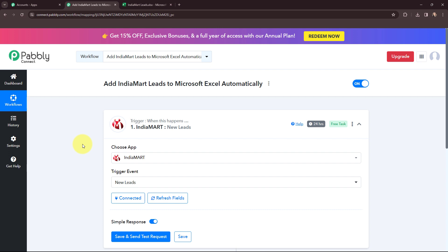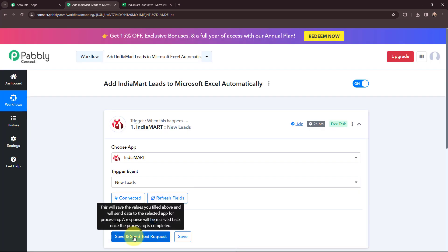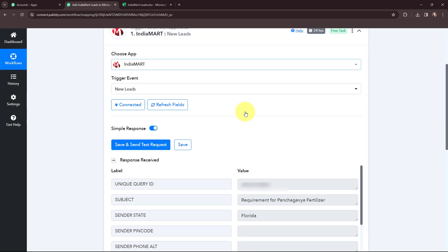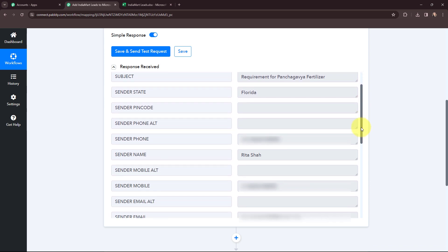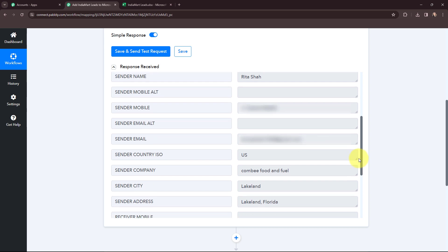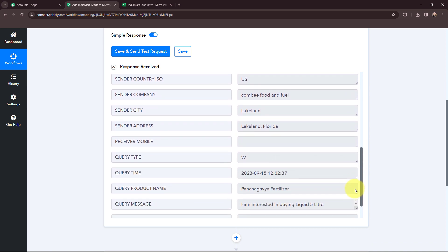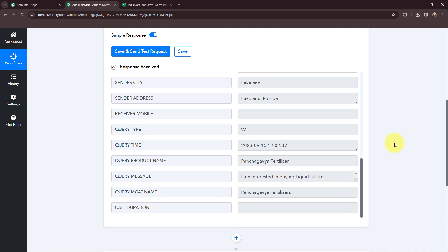India Mart and Pabbly Connect are now successfully connected. I will click on Refresh Fields, and then click on Save and Send Test Request. I have received a response — here you can see the details: sender phone, sender name, query ID, subject, and sender state. Scrolling down to some other details: mobile number, email, sender city, address, query time, product name, and the message. I have successfully got the details of the new lead received through India Mart.